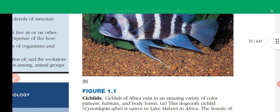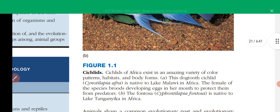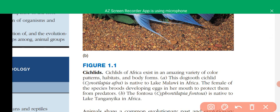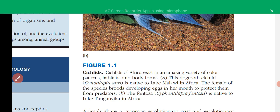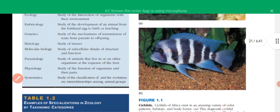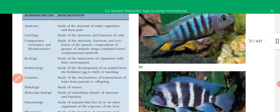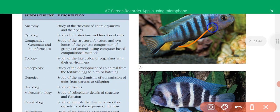We have two types of cichlid species. The dark tooth species is native to Lake Malawi in Africa, and the other cichlid species, Fantosa, is from Lake Tanganyika in Africa. They have two different types of color patterns and different types of habitats — this one is the dog tooth fish and this is the Fantosa fish.